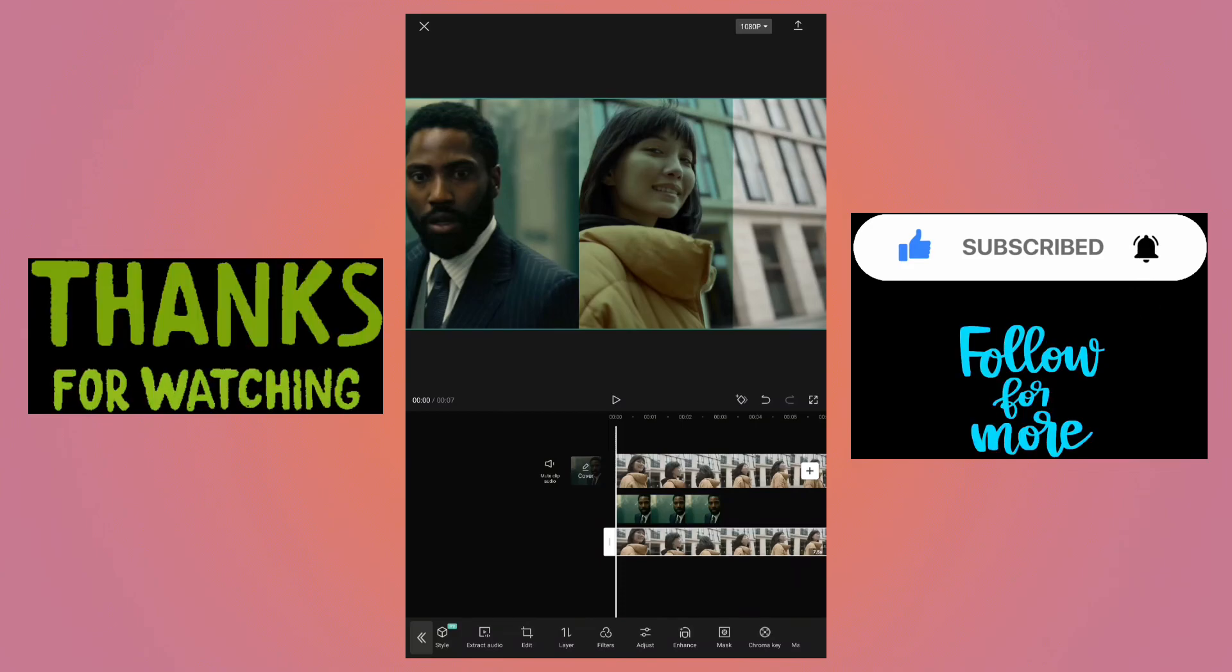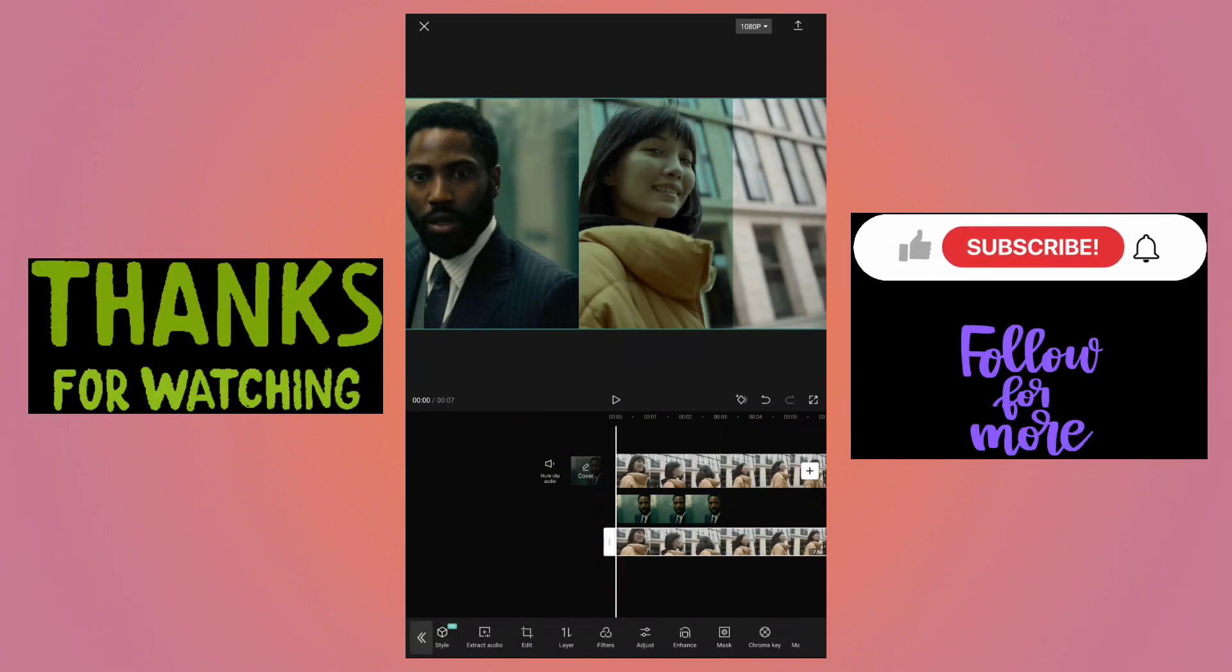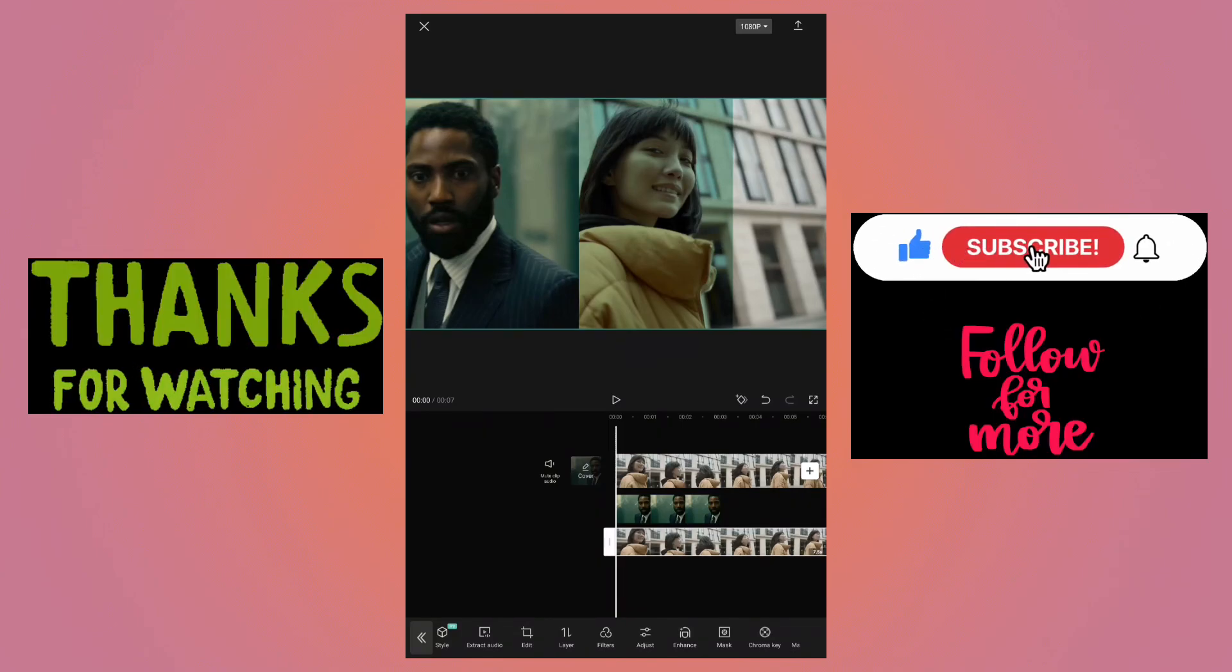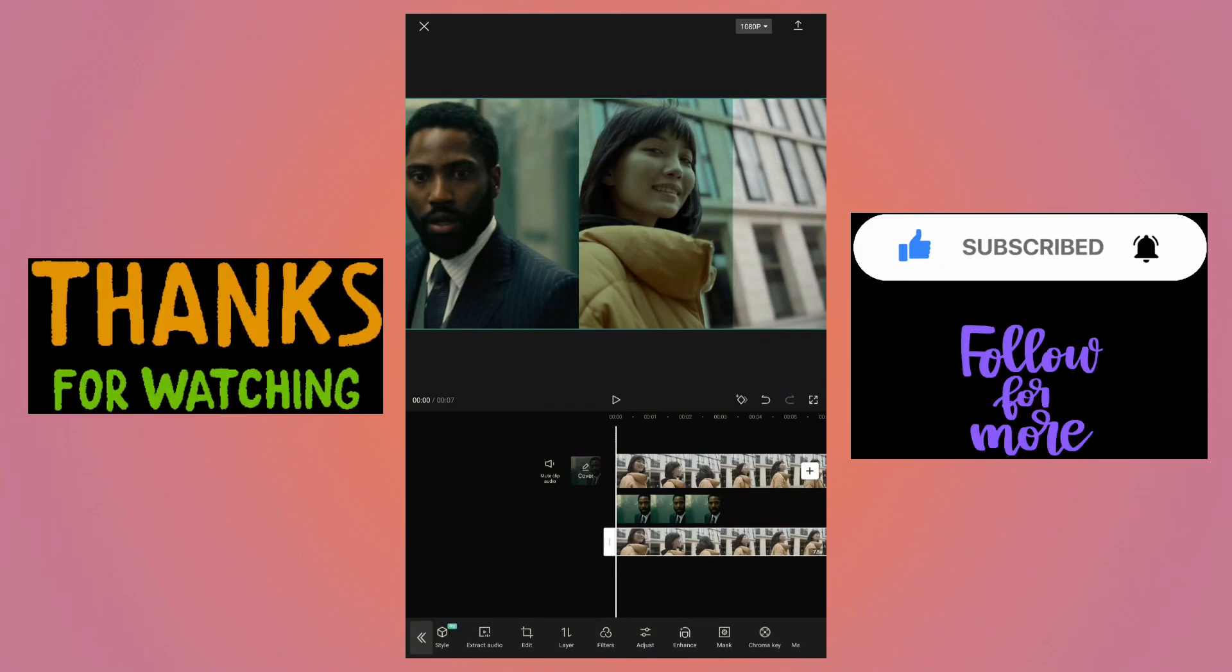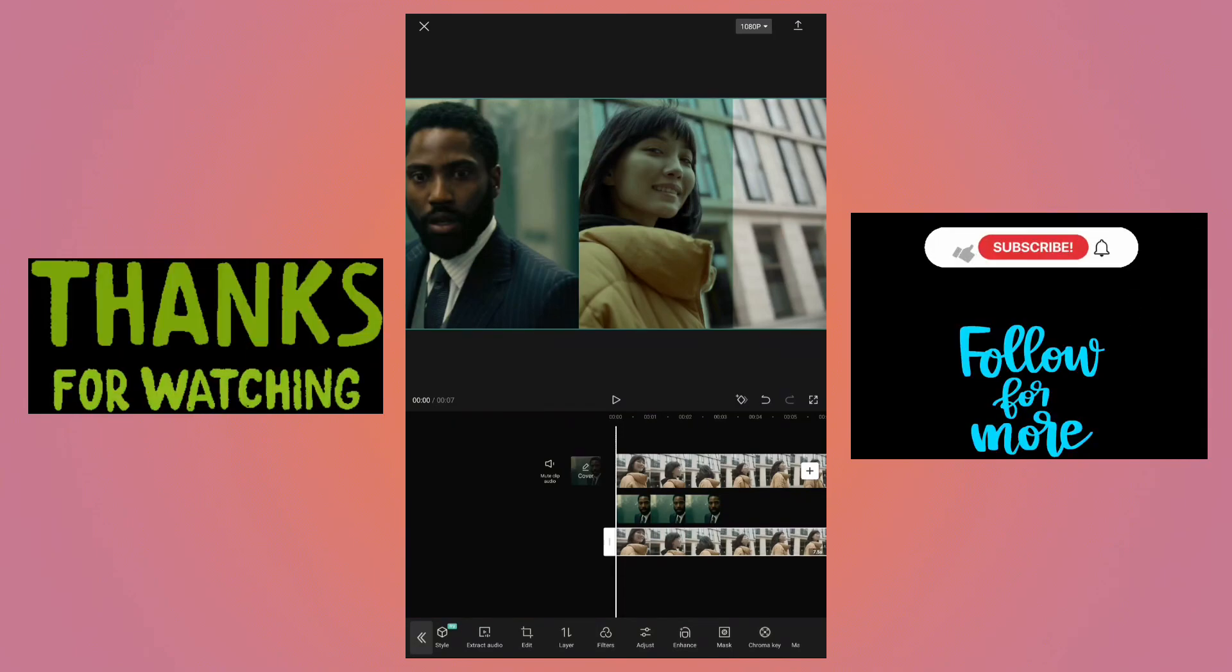If you like this tutorial, click on the like button and subscribe to my channel. In the description, you can find the playlist for more CapCut tutorials. Thanks for watching. Stay safe and stay healthy.